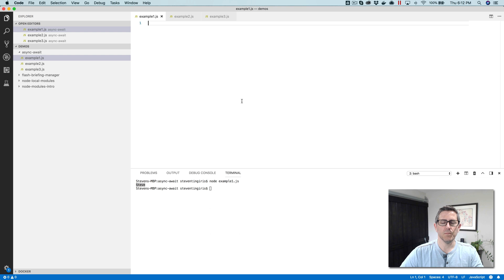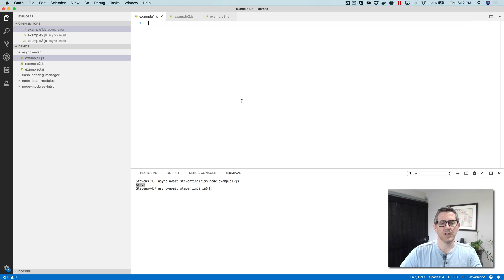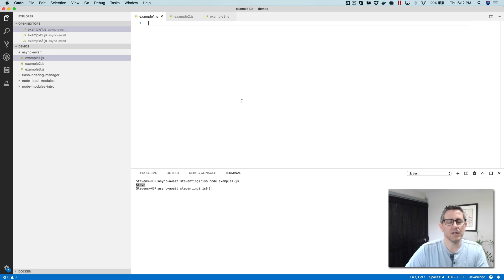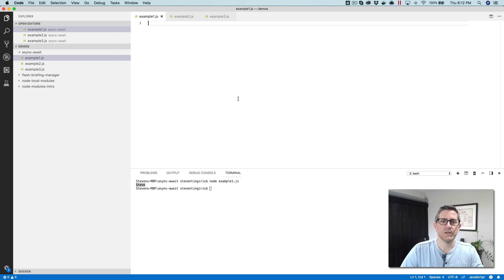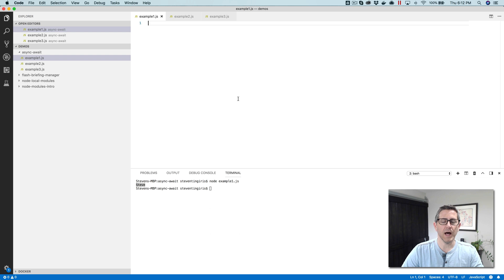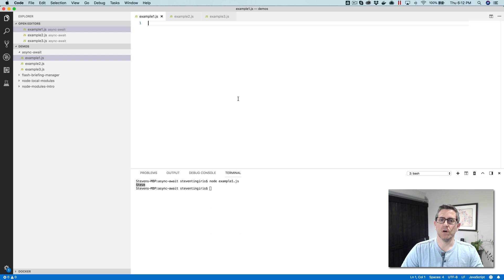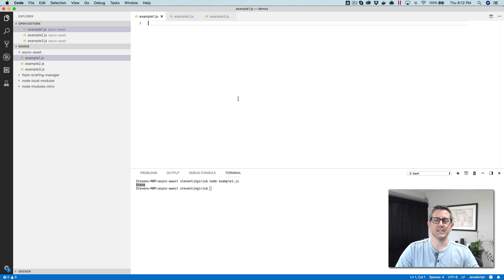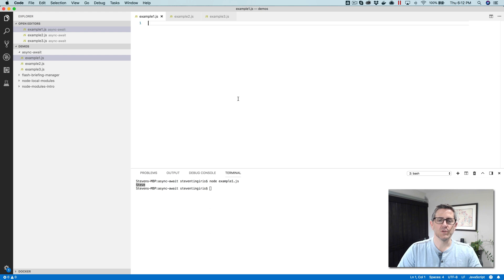This video maybe should have come after the first video, or maybe the first video should have come before this video. But anyway, the first video, we talked about writing asynchronous functions using callbacks. And callbacks are a super important concept to understand when you're working in JavaScript. And that's why I wanted to cover that first.